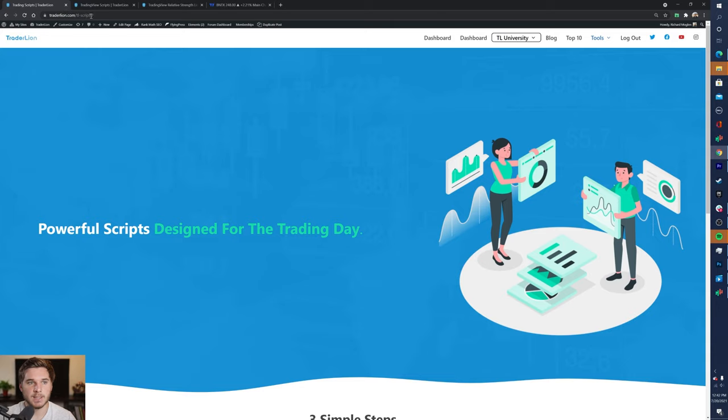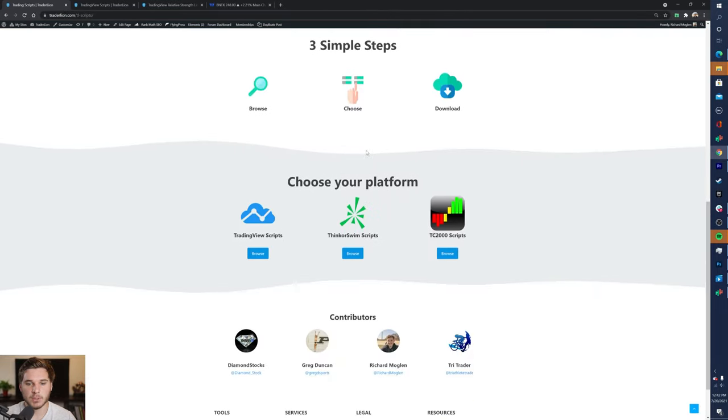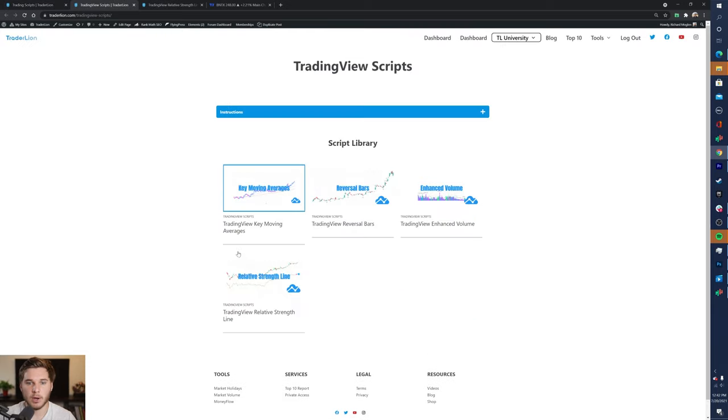You can also just go to trailerline.com/tl-scripts and then scroll down to choose your platform, and go ahead and click whichever one you use. You can see all the different indicators that we have available for that particular platform.